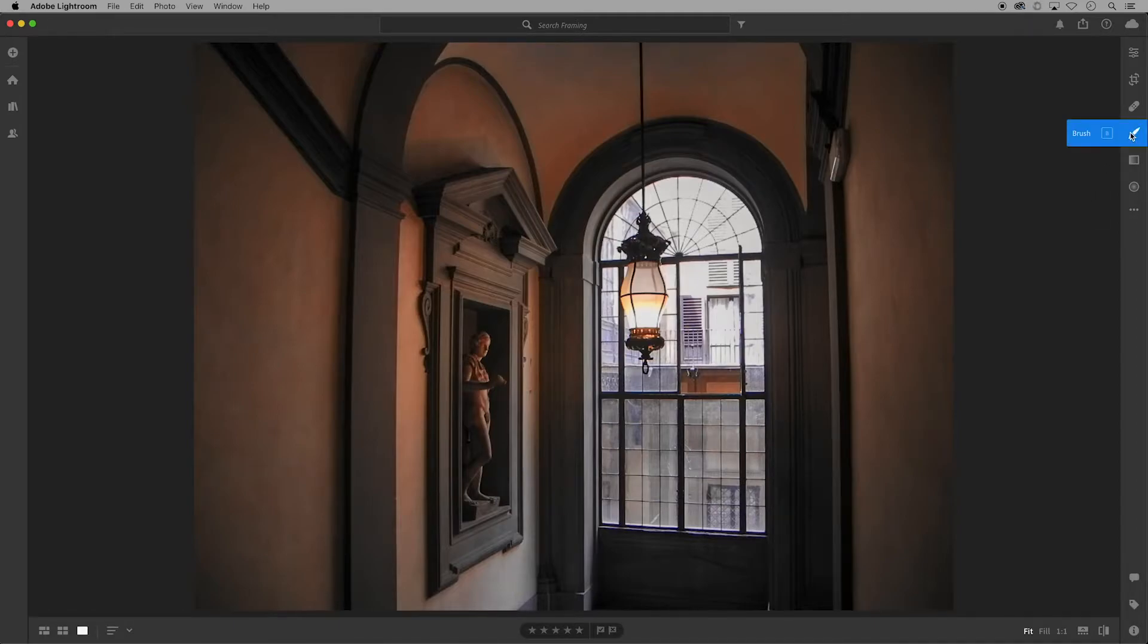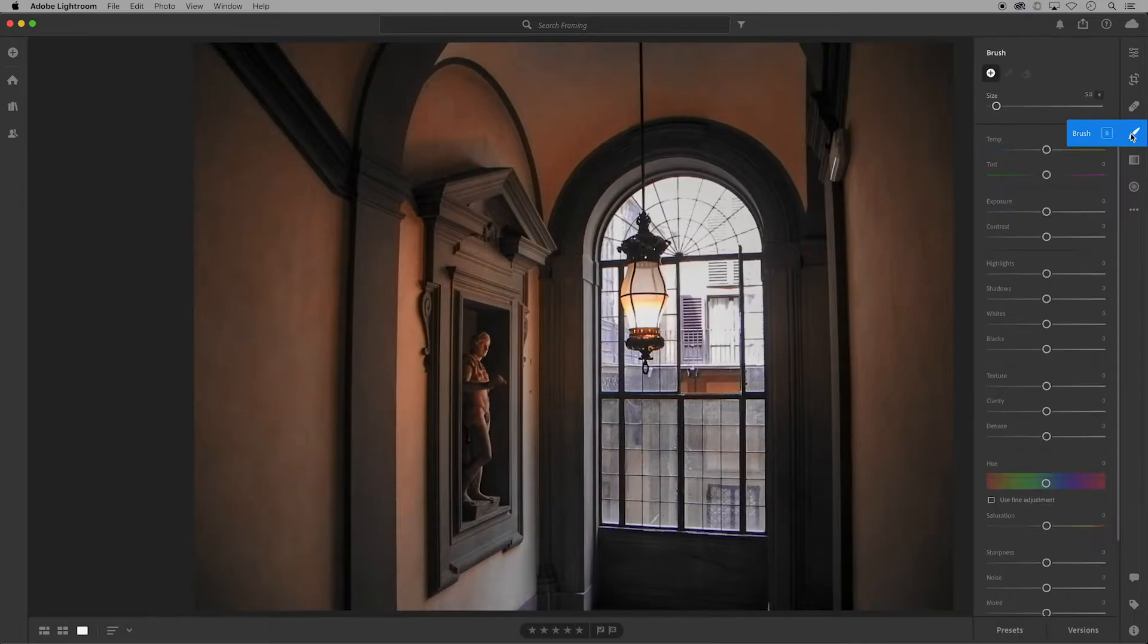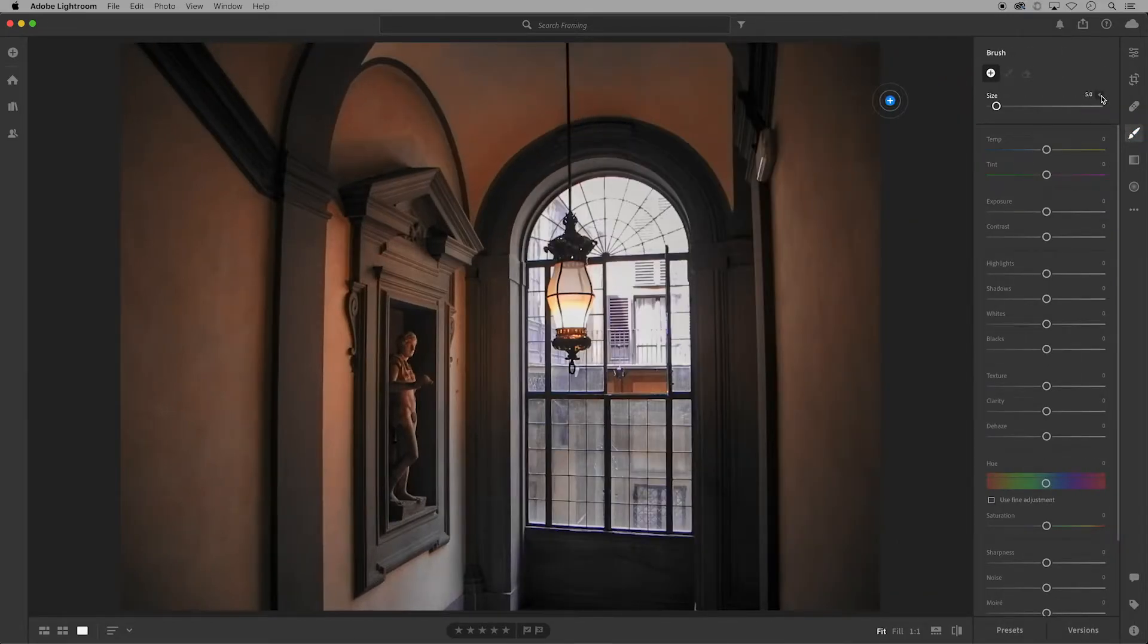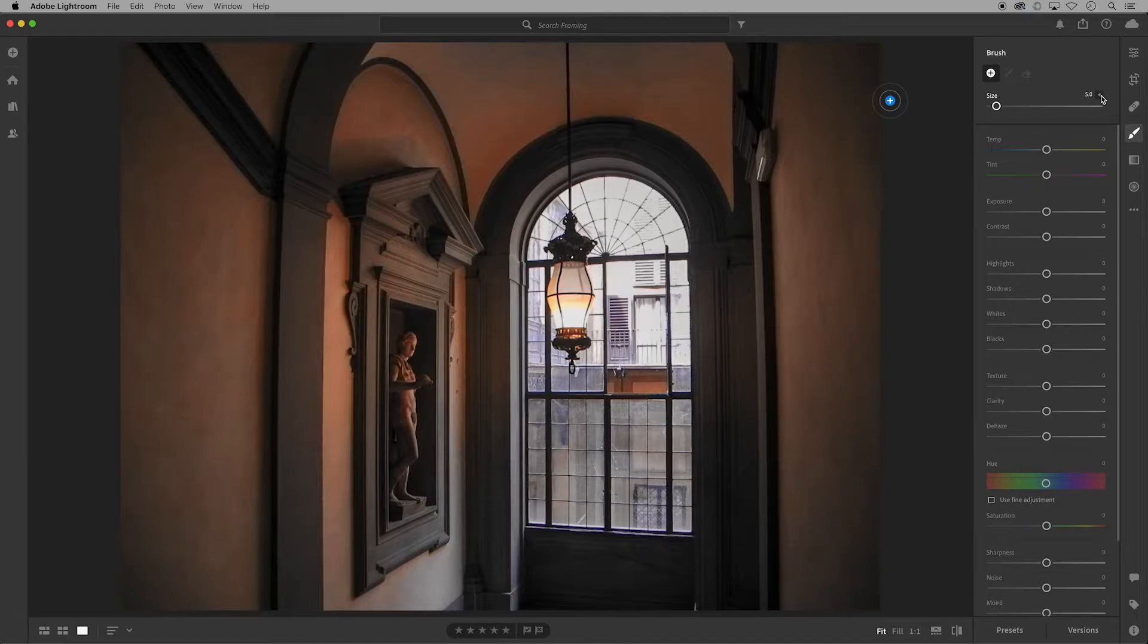Now click on the brush icon, the fourth one down on the right, to open up the brush panel. Under this dropdown you will see more options that are specific to your brushes.